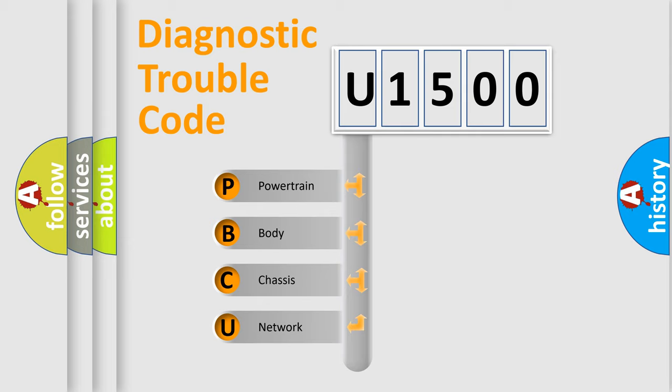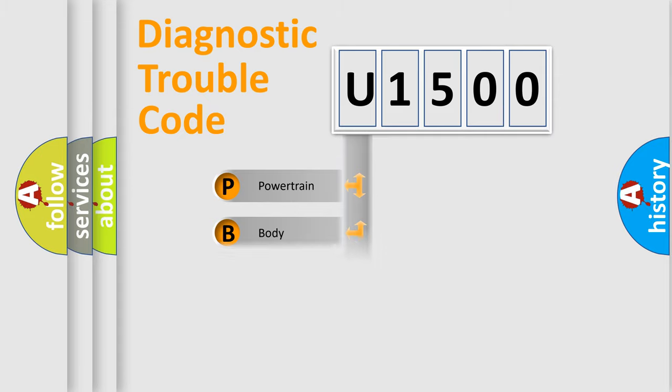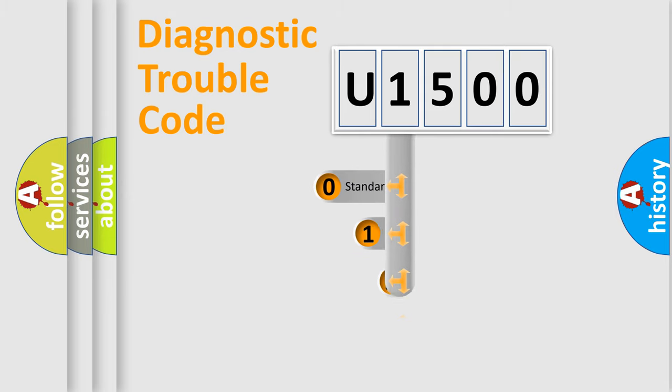We divide the electric system of automobile into the four basic units: Powertrain, Body, Chassis, Network. This distribution is defined in the first character code.